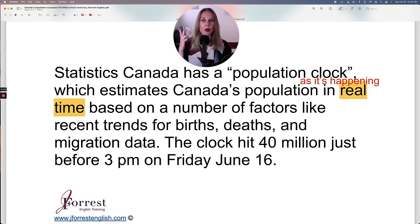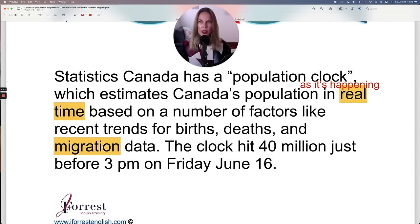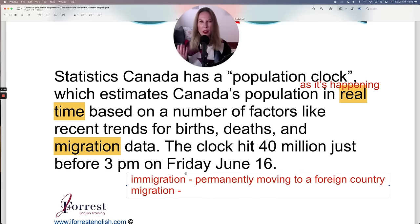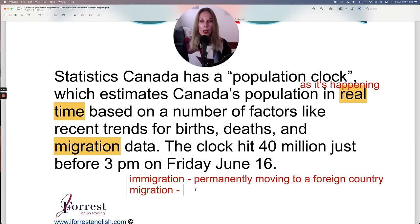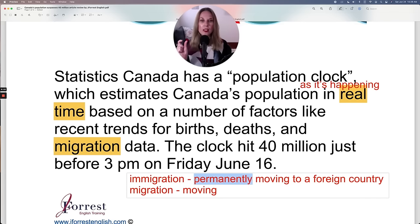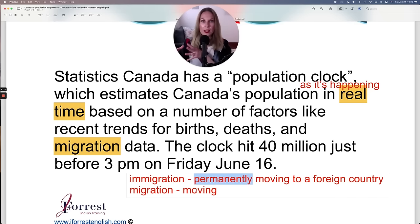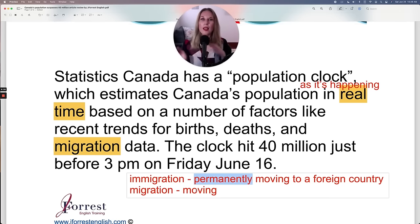Let's talk about migration. What's the difference between migration and immigration? Immigration is the concept of permanently moving to a foreign country. Migration simply means moving, and it could be temporary — for example, someone coming to Canada to study who plans to go back. There's less emphasis on permanency with migration.